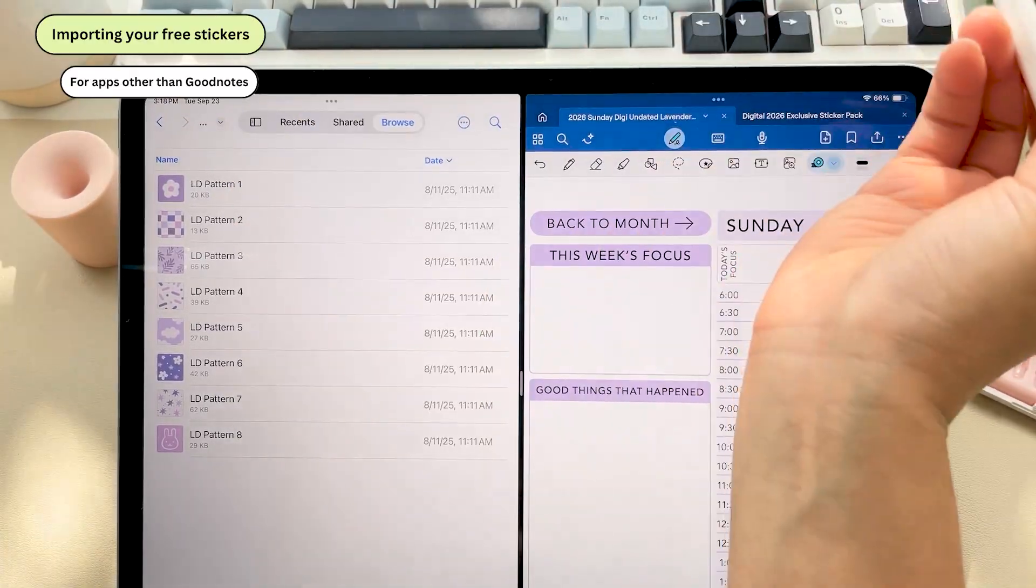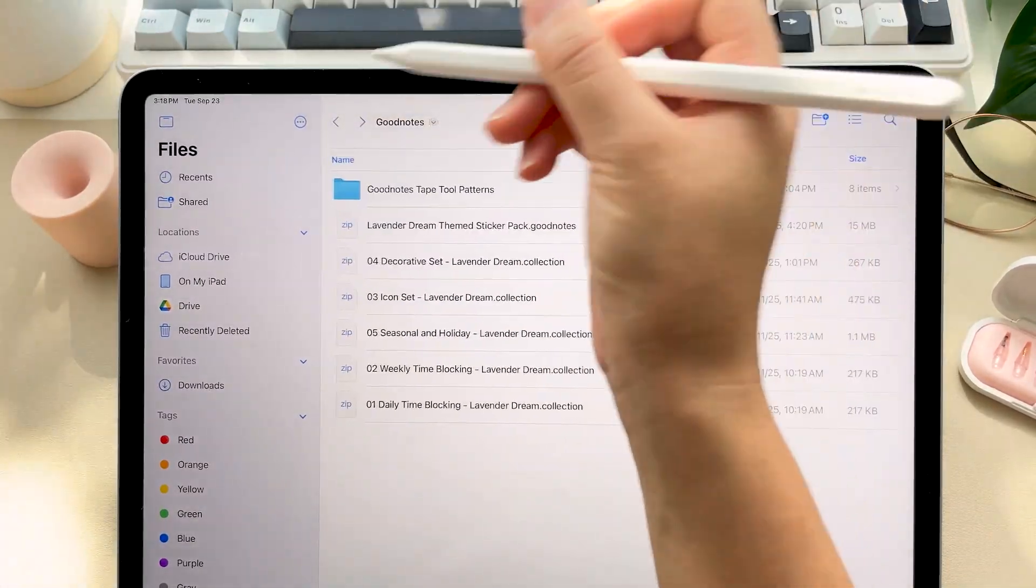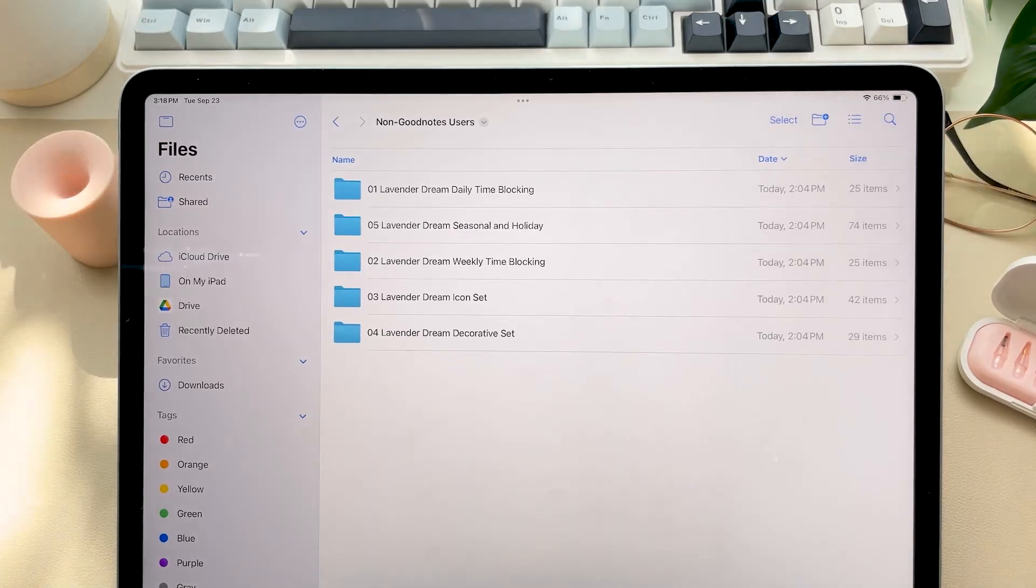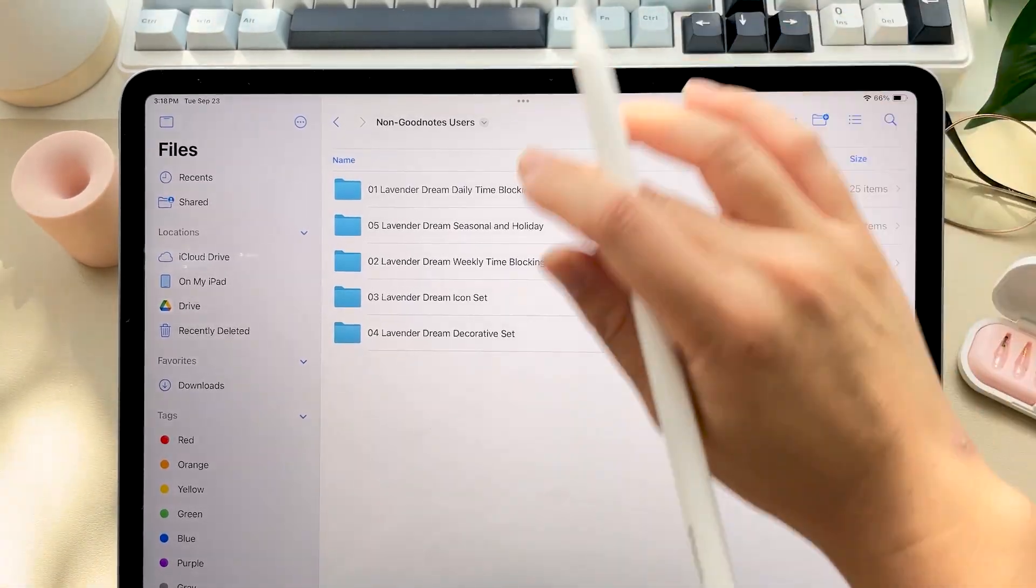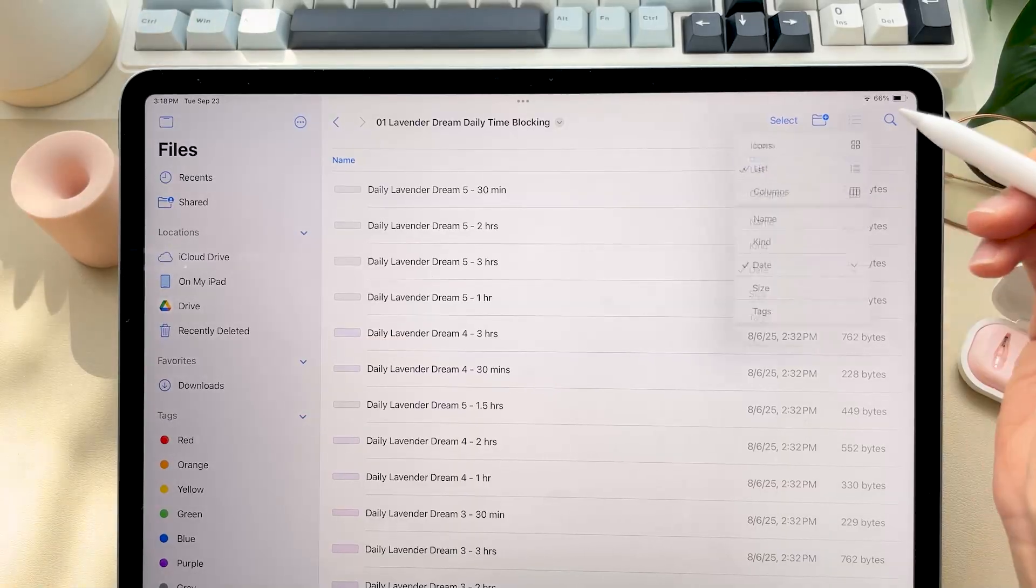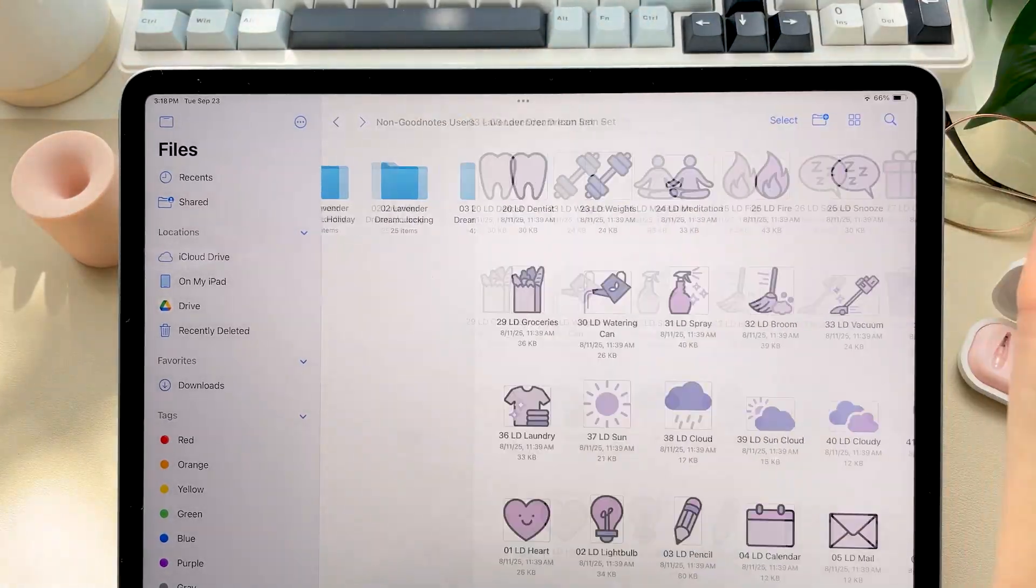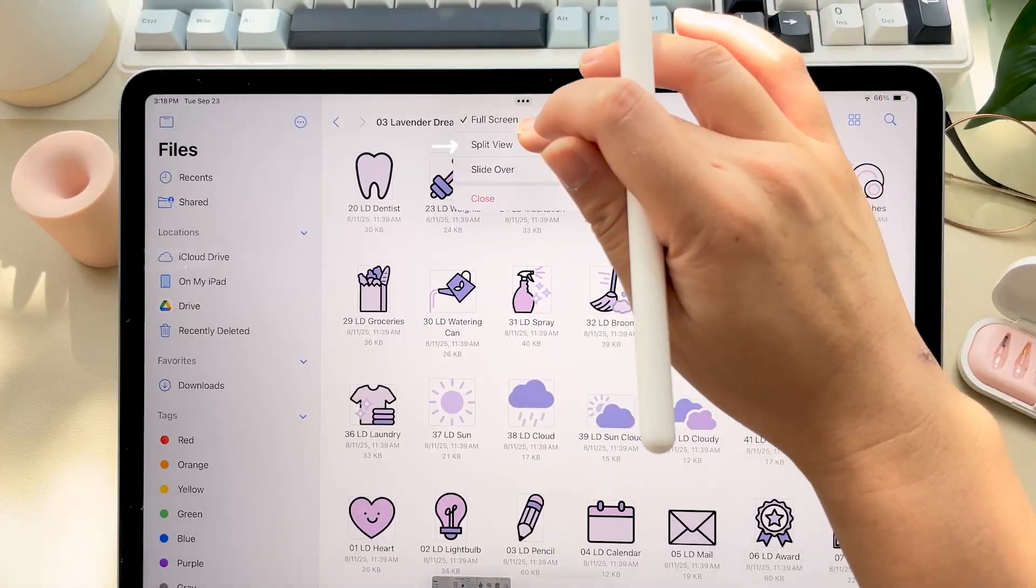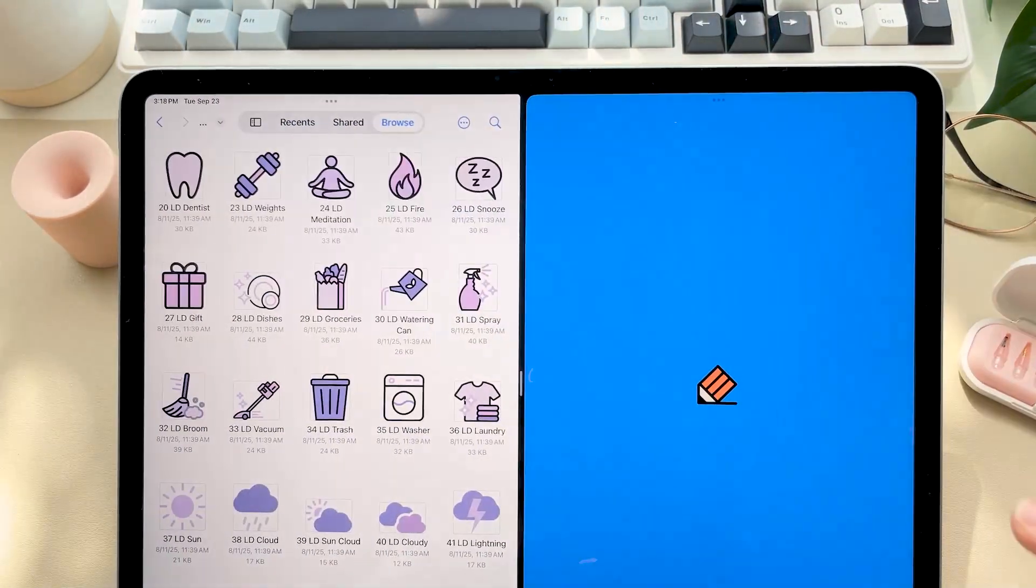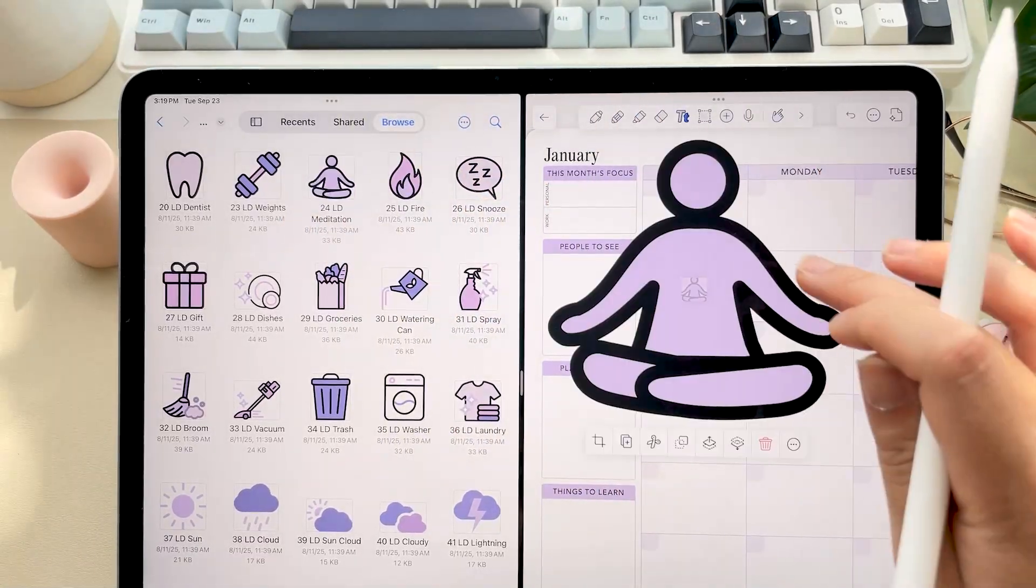Now if you're using an app other than GoodNotes, open the non GoodNotes folder. All stickers are included as PNG files and have their own individual folder for easy identification. I again like using split view with my note taking app of choice and the files app open so I can just drag and drop these straight into my planner.